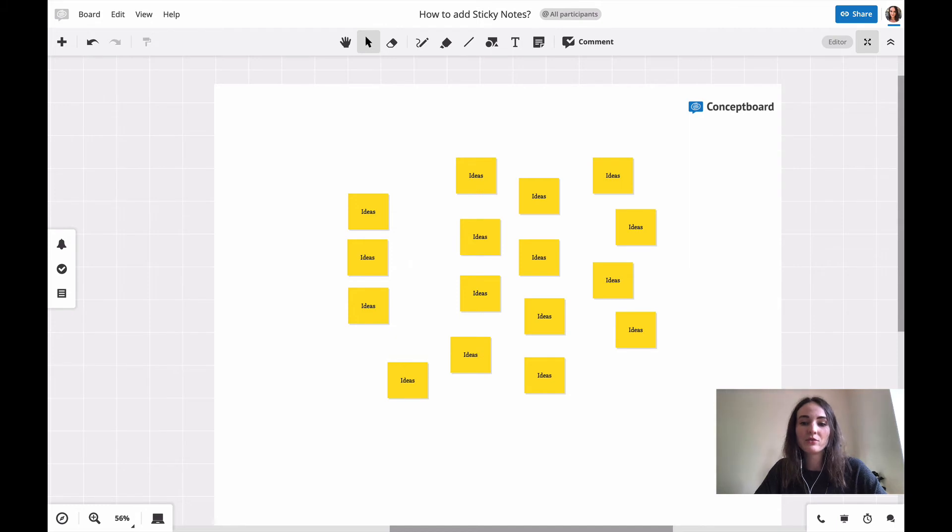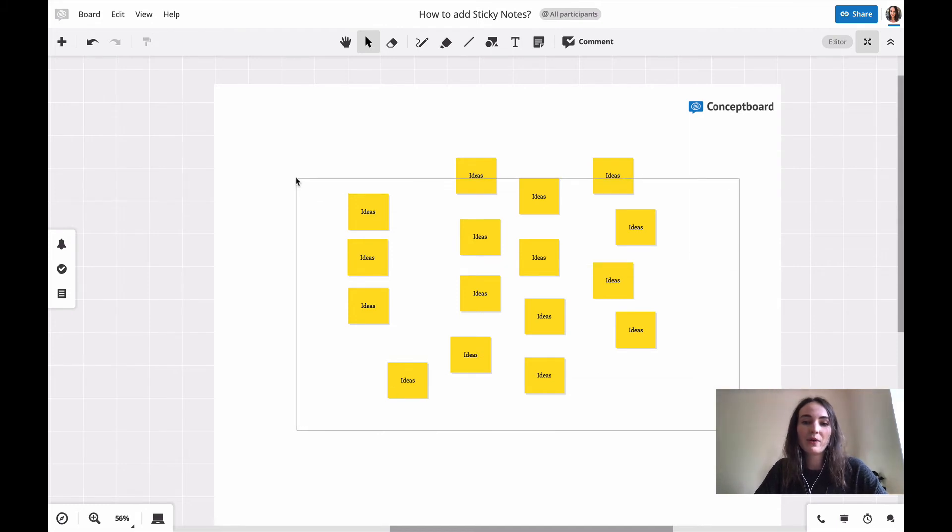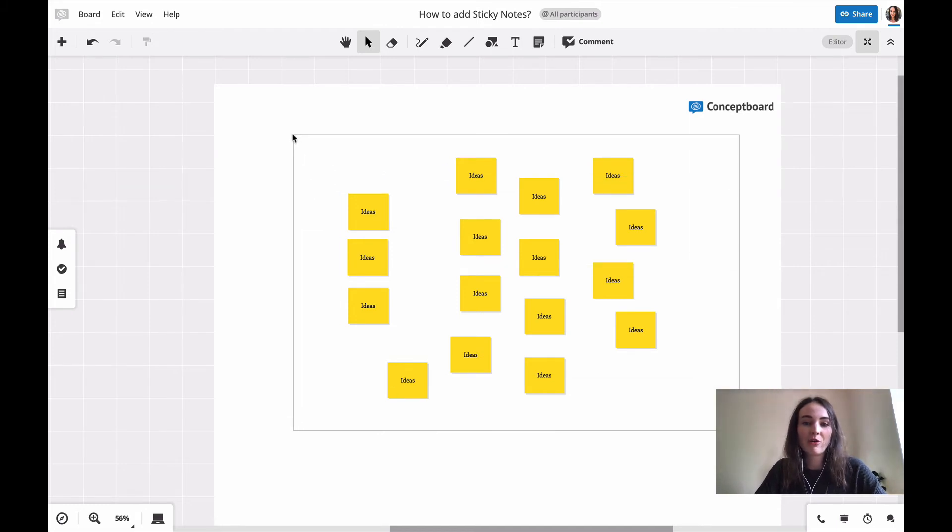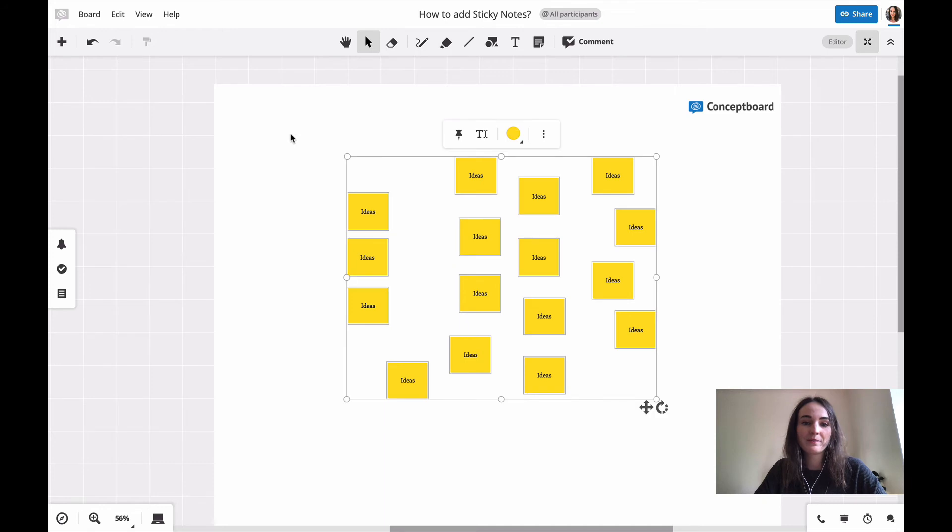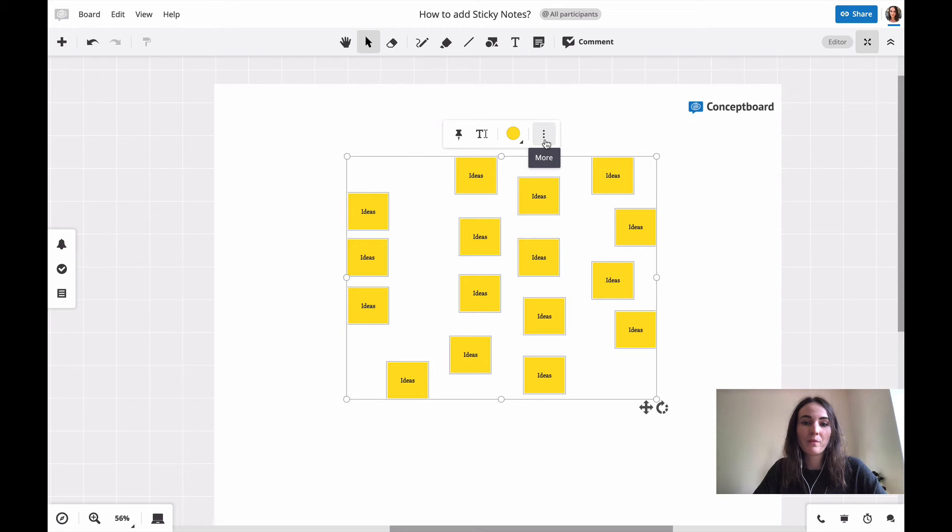So what I can do, I select all of them at once. The easiest is to just drag around a square. So now I have them all selected. I click on the three dot menu.